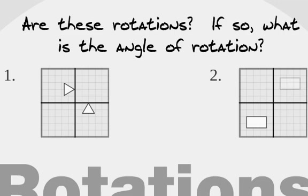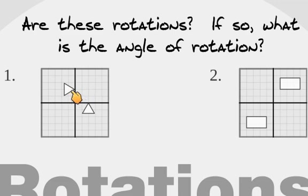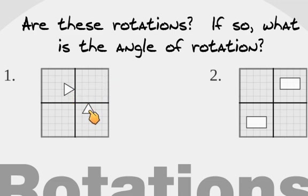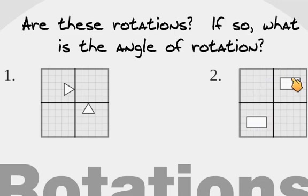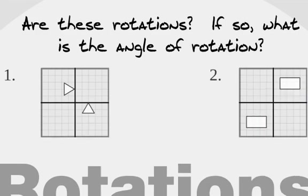What about these guys? Is that a rotation? If so, what's the angle of rotation? This is a rotation. The center of rotation is right around there, and it would be 270 degrees clockwise, or 90 degrees counterclockwise. Here, this looks like a translation, doesn't it? But it's also a rotation, a rotation along the origin. So we take this rectangle, flip it up here, flip it over here again. How many degrees is that? 180. 180 degree rotation there.